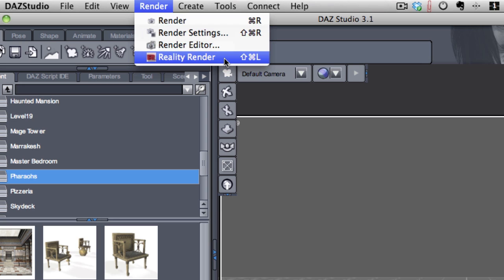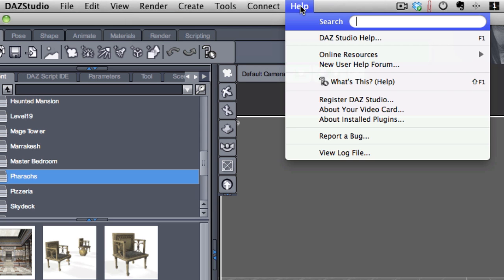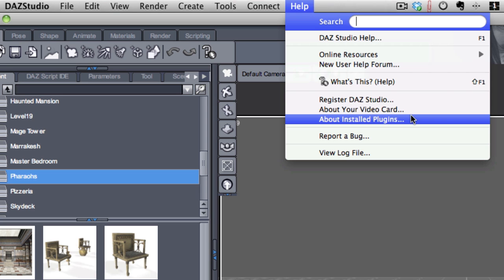If it doesn't, if you don't see this menu option, then it means you have to register the plugin with the studio. And this is done by clicking on the help menu and clicking on About Install Plugins.